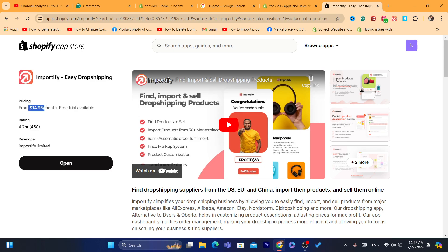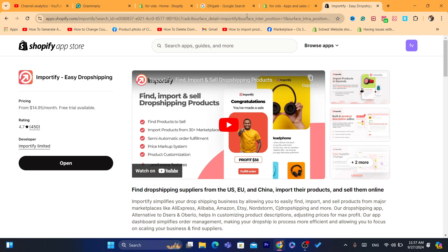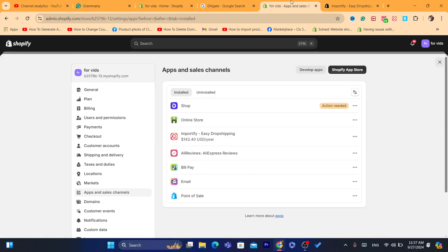If you don't like it, make sure to cancel the subscription or remove the app from your Shopify store. If you want to pay for it, it's only $14 per month. There is another app called Robo, but it makes a lot of mistakes — it's not 100% accurate — so Importify is really good.